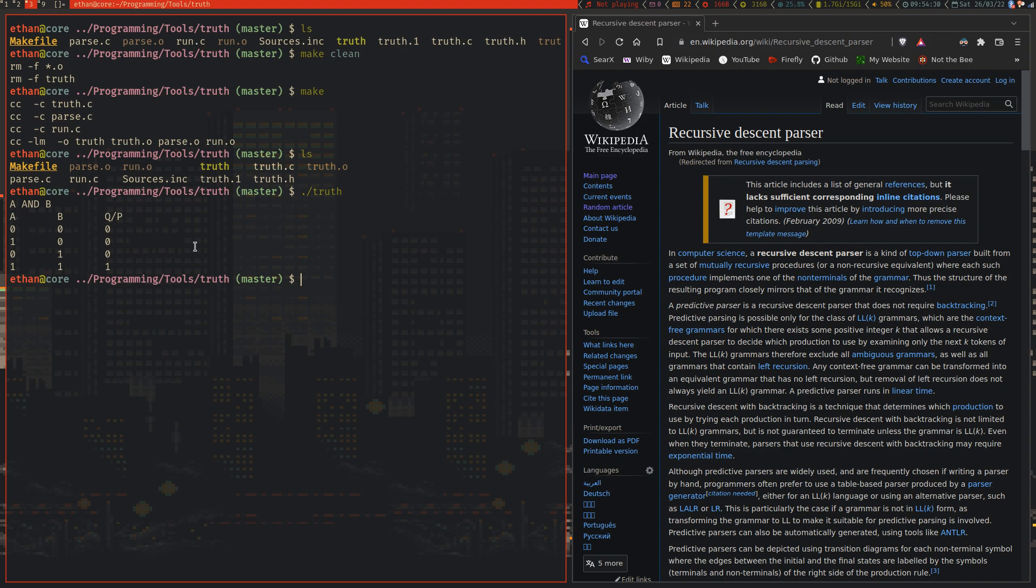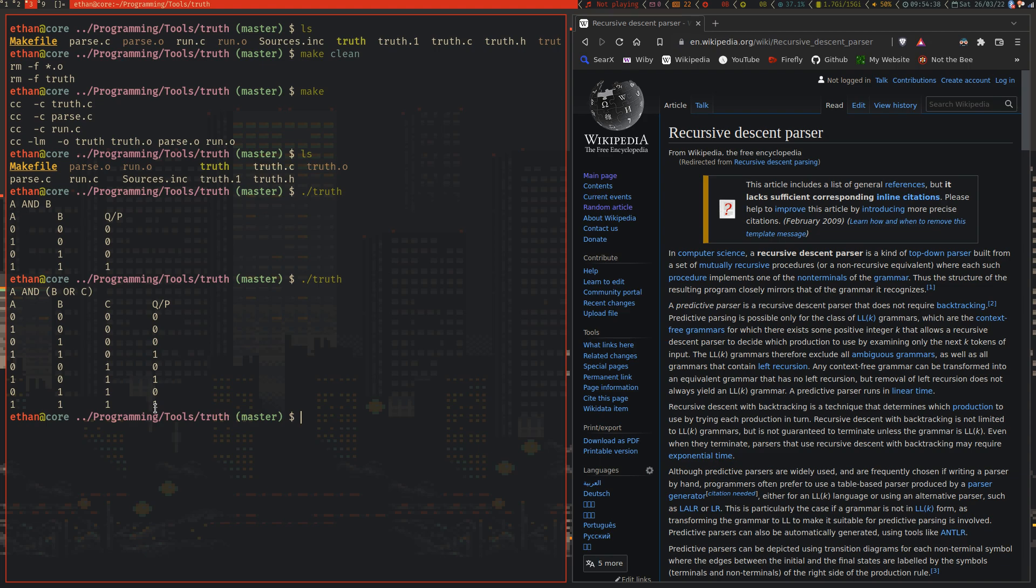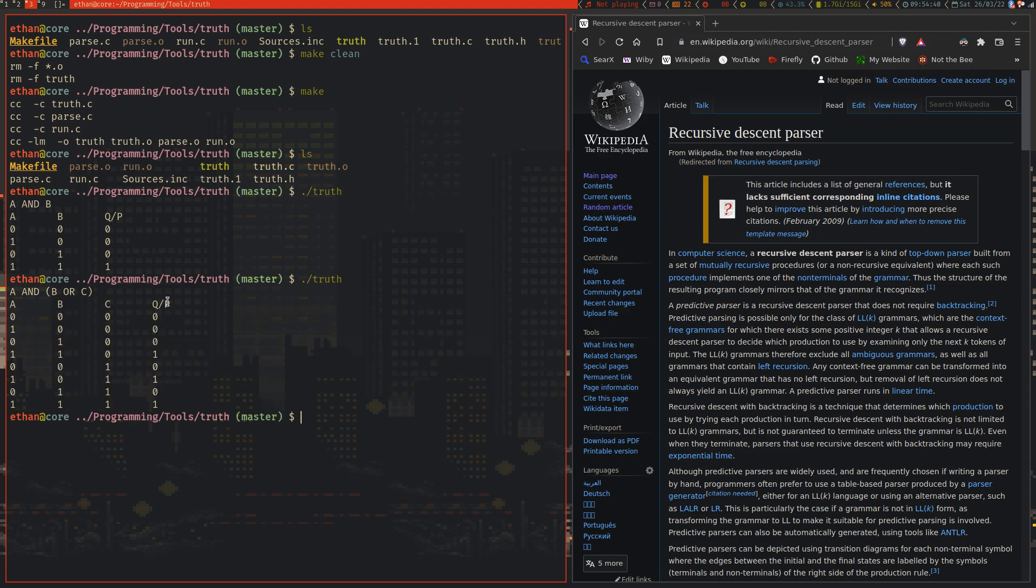And you can make it more complicated, you can go A and B or C, and it will calculate the minimum possible permutations, and it will calculate the final solution, or P, sometimes called Q, of the output from the logic. And so, this entire program is split into two sections.